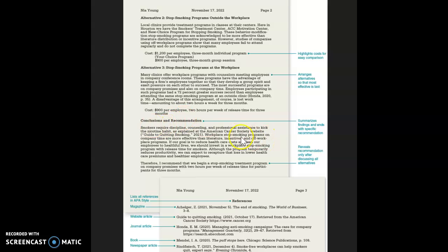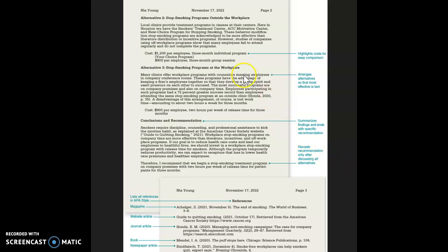In the end, it summarizes the findings and ends with a specific recommendation. It reveals this recommendation only after discussing the alternatives. This is the APA style section.